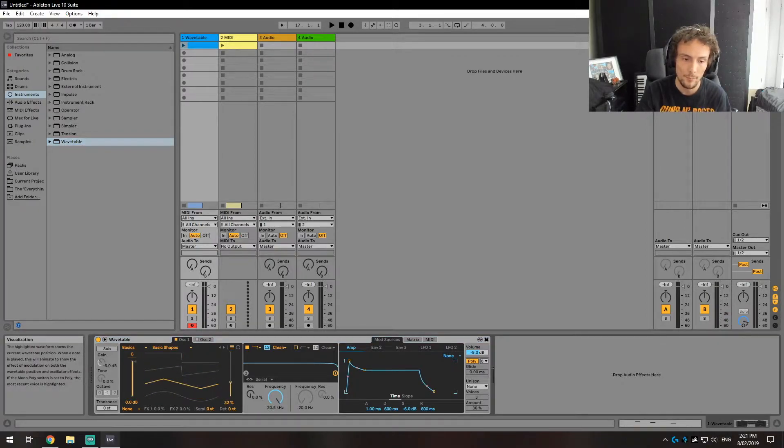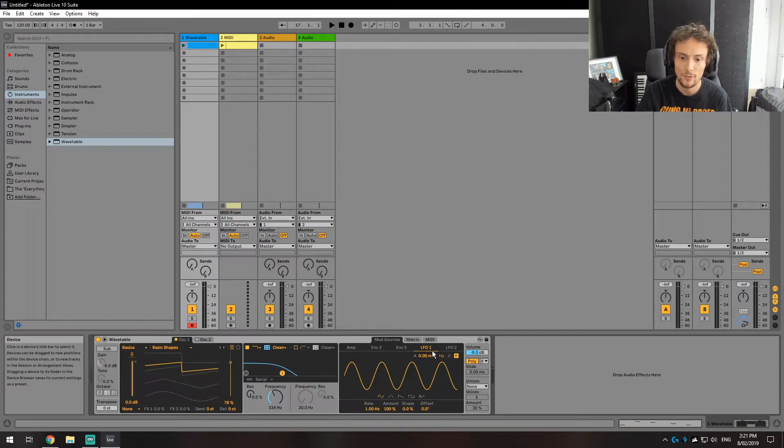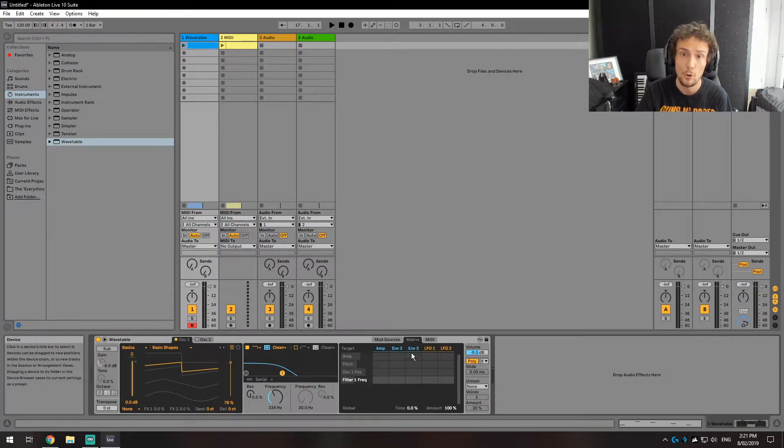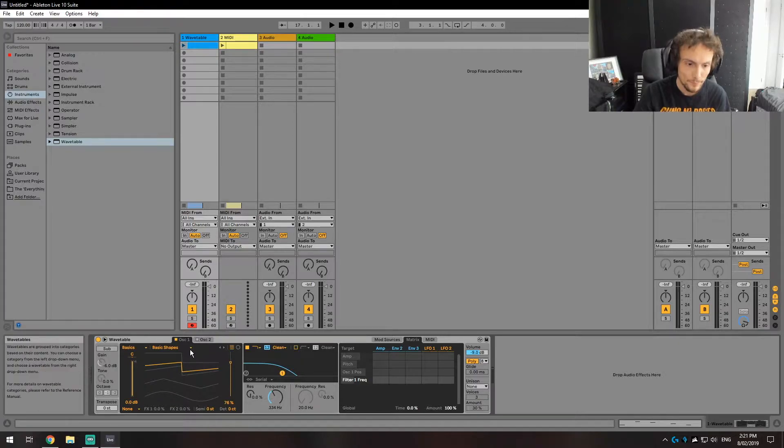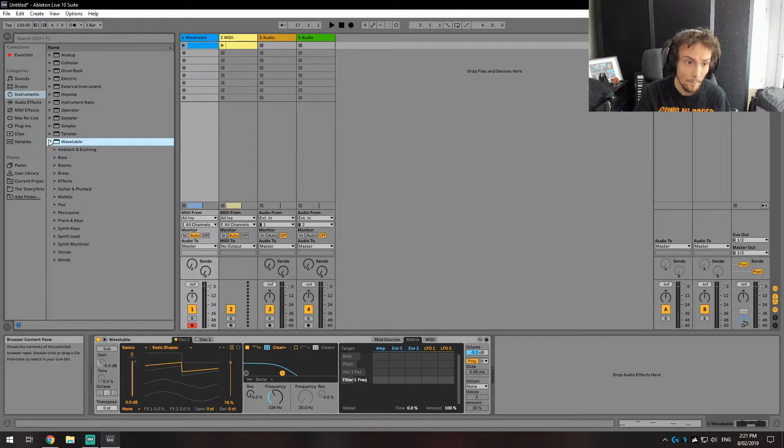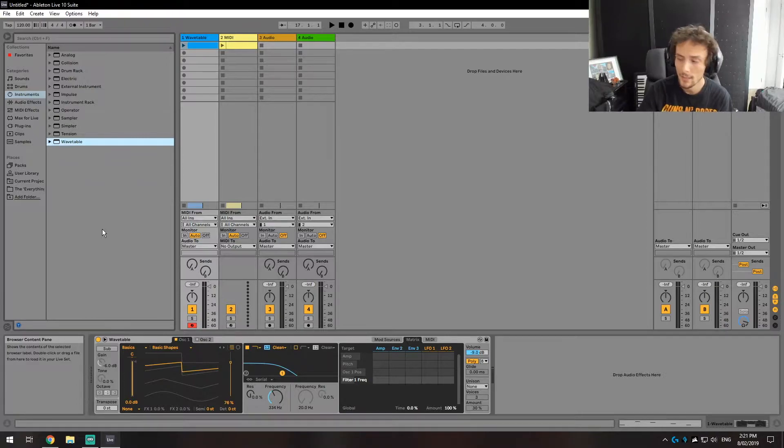You can adjust the different type of wave that you're using, you can add a filter in, you can change how it interacts with LFOs and things like that. It's a very useful tool and it has a lot of presets and things like that as well that will be able to help you out.